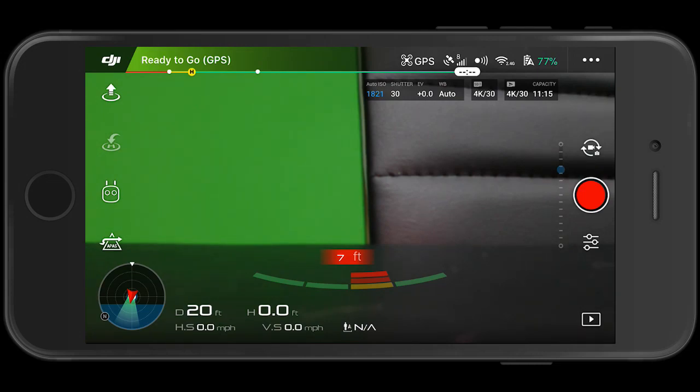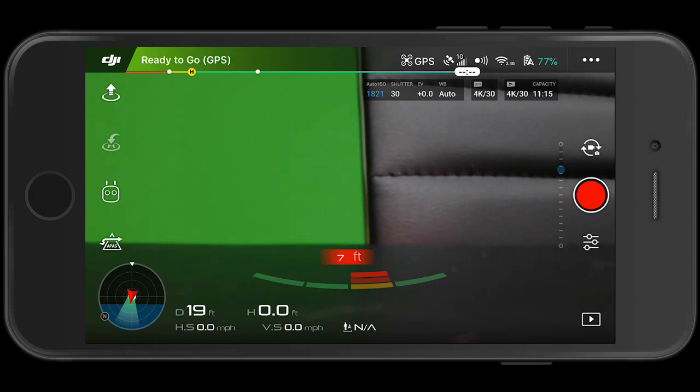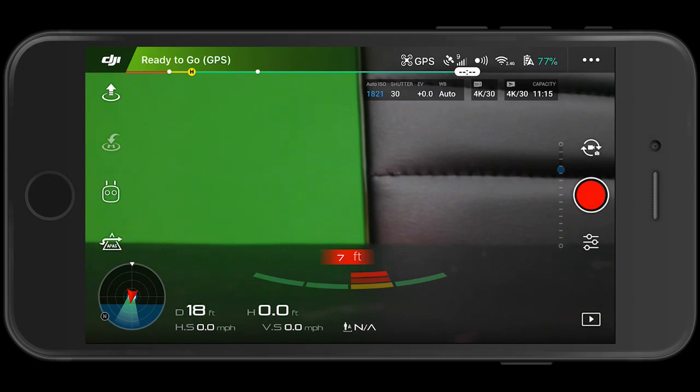The good thing is, if I forgot for some reason to reinsert my micro SD card, then at least I've got eight gigs of internal recording space available, but it's only going to get you 11 minutes and 15 seconds at 4K 30. That's not much.